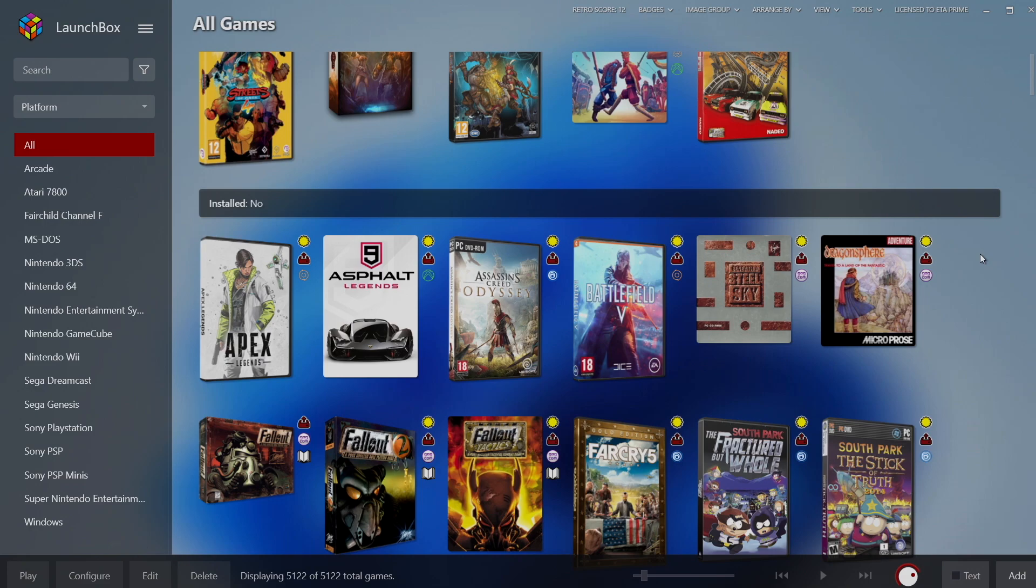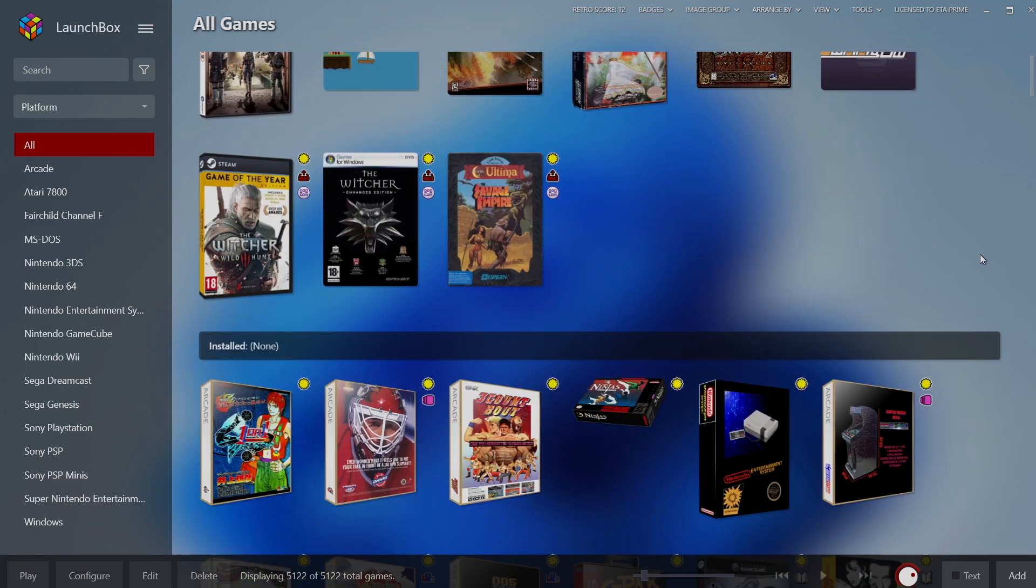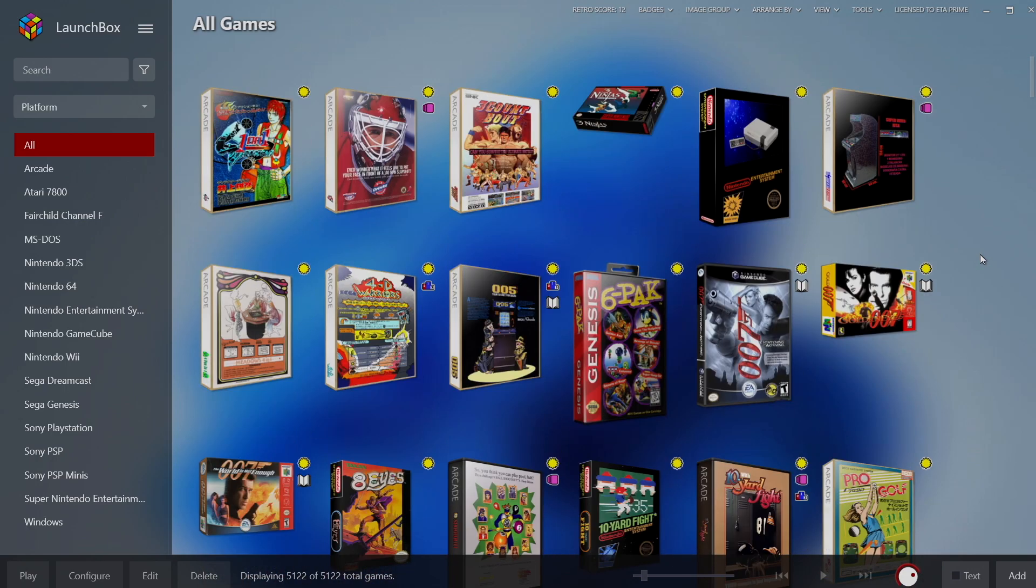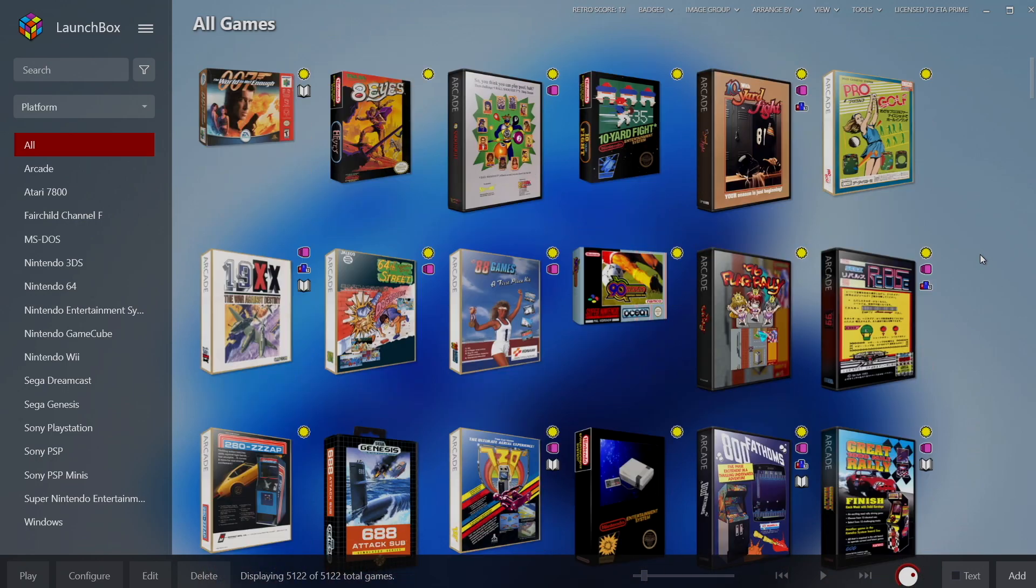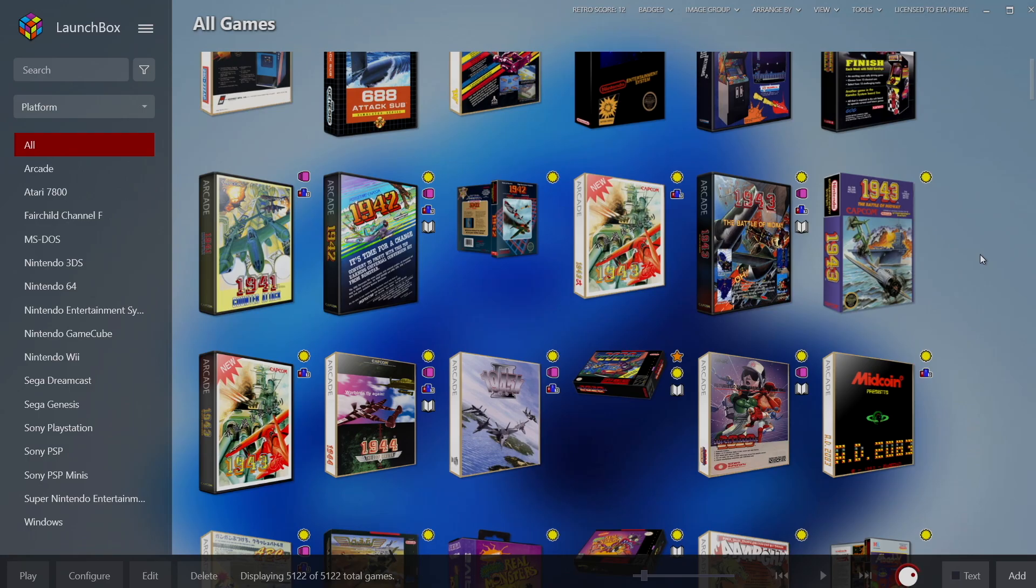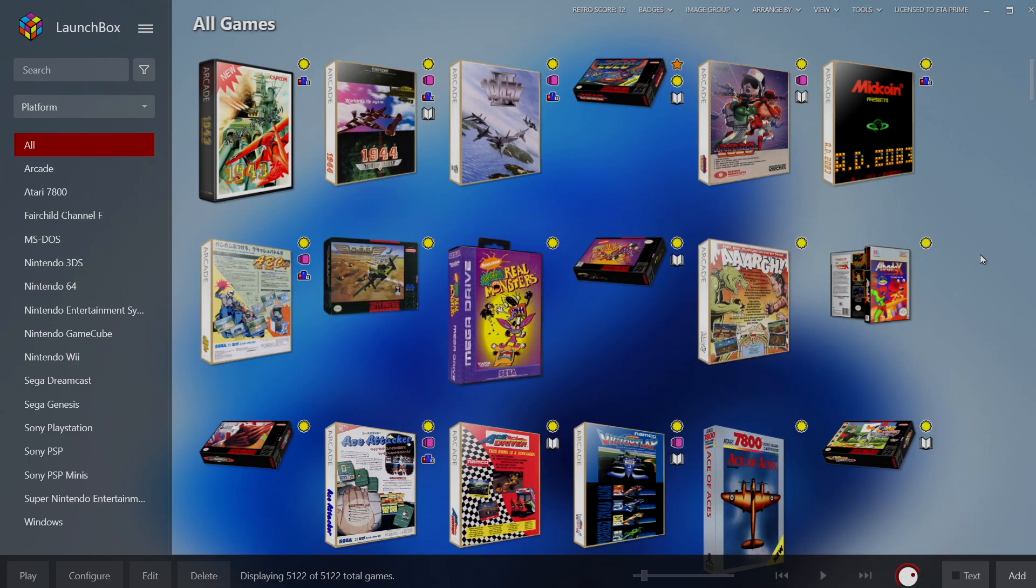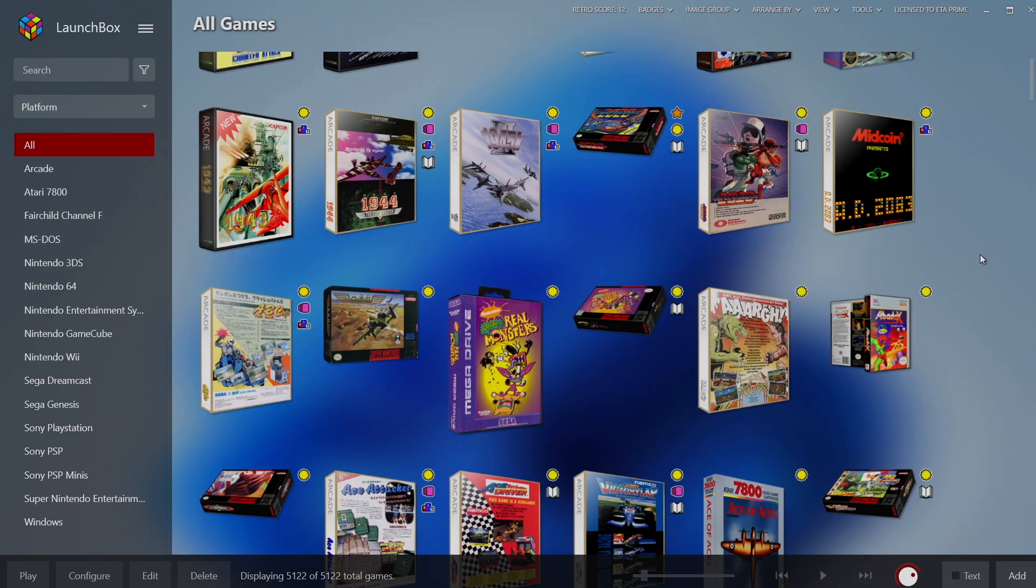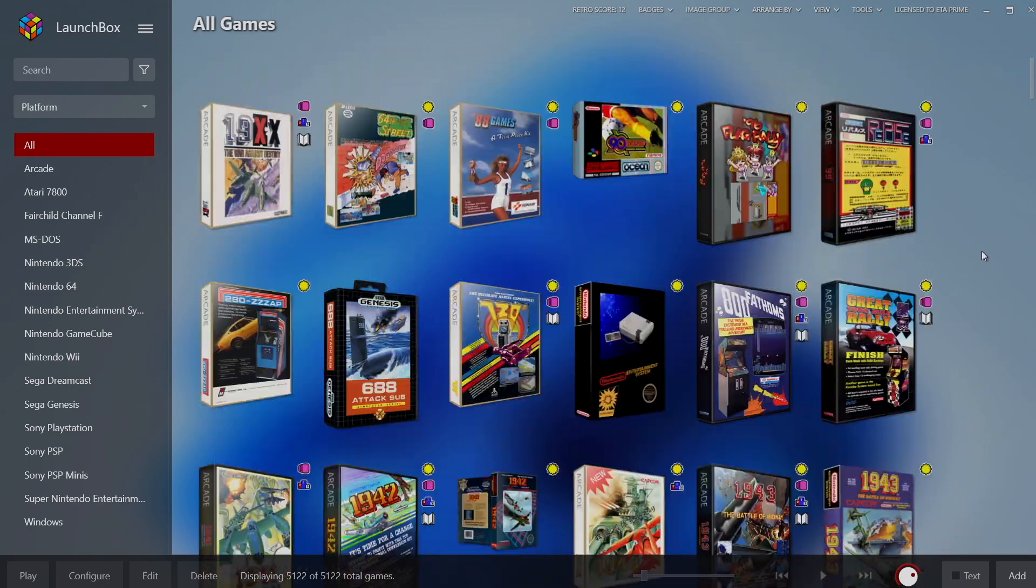Now this backup is much different from kind of making a clone of your whole installation, and if you're interested in checking a video out like that I'll leave a link in the description. Basically that's a full backup that's going to back up all of the games, images, and everything that you've already set up with LaunchBox, but it does take up a lot more space. What we're going to take a look at in this video is backing up our LaunchBox XML data files, and it's really easy to do.